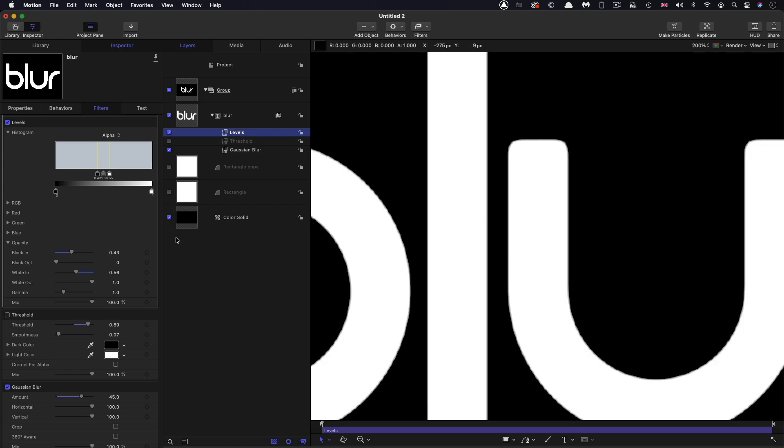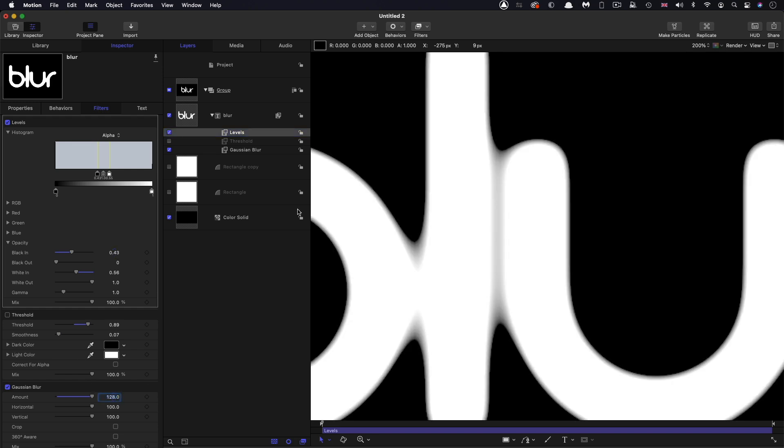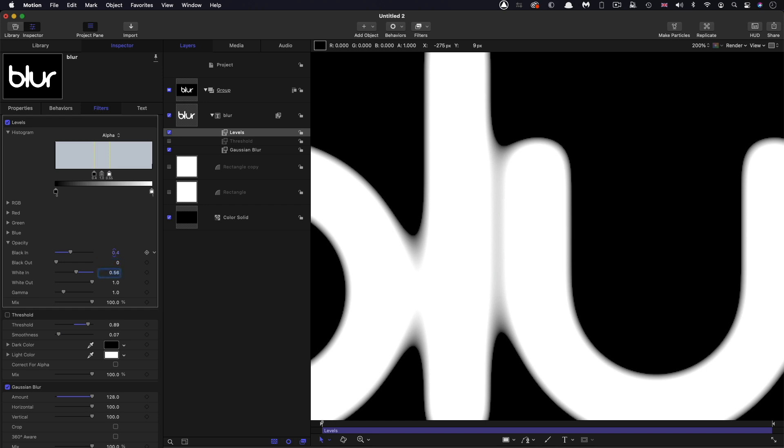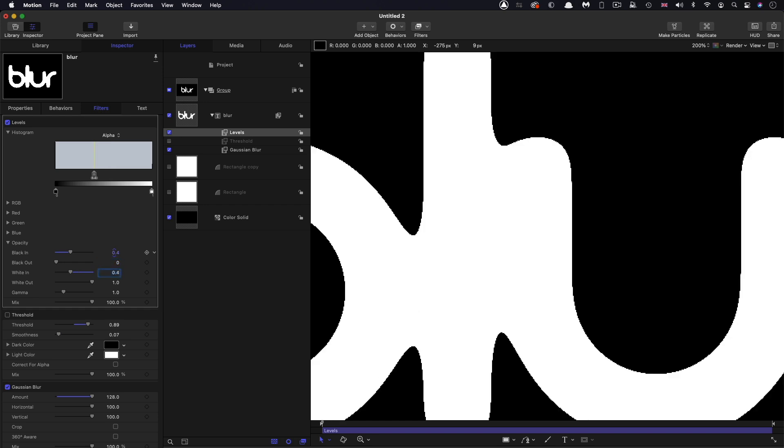So the closer we get those two values together, actually I'm going to increase that Gaussian blur value. Let's go back up to 128 so we can see this properly. So if I go for, for example, 0.4 on the black in and 0.401 on the white in, we get a really sharp result like that.